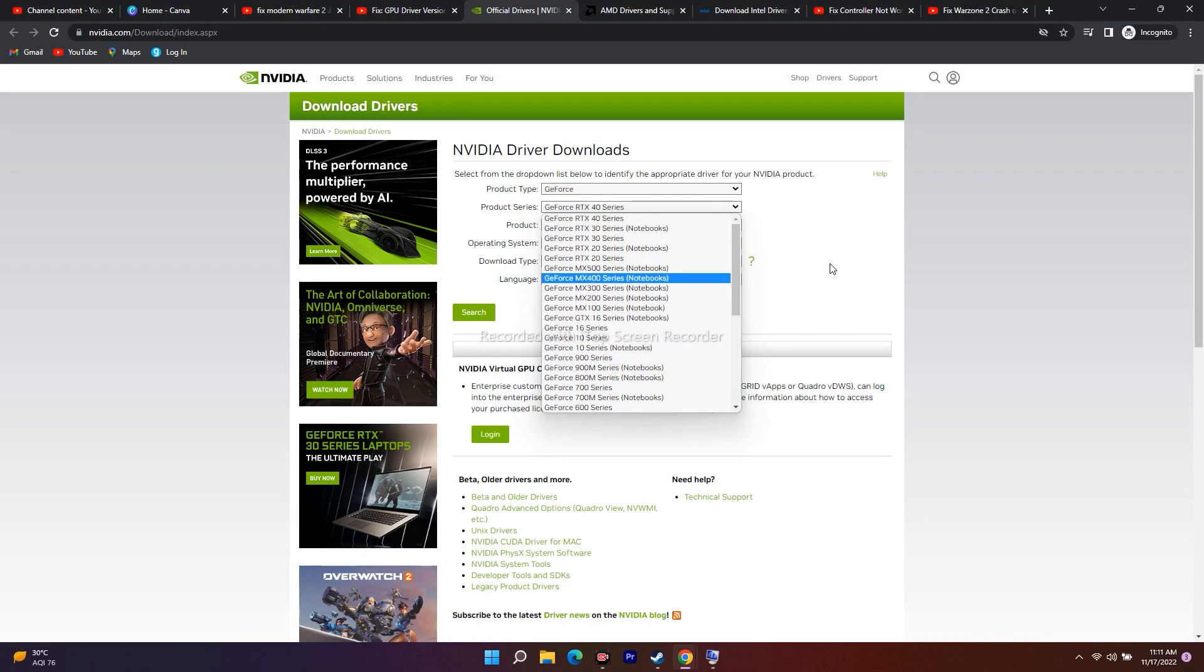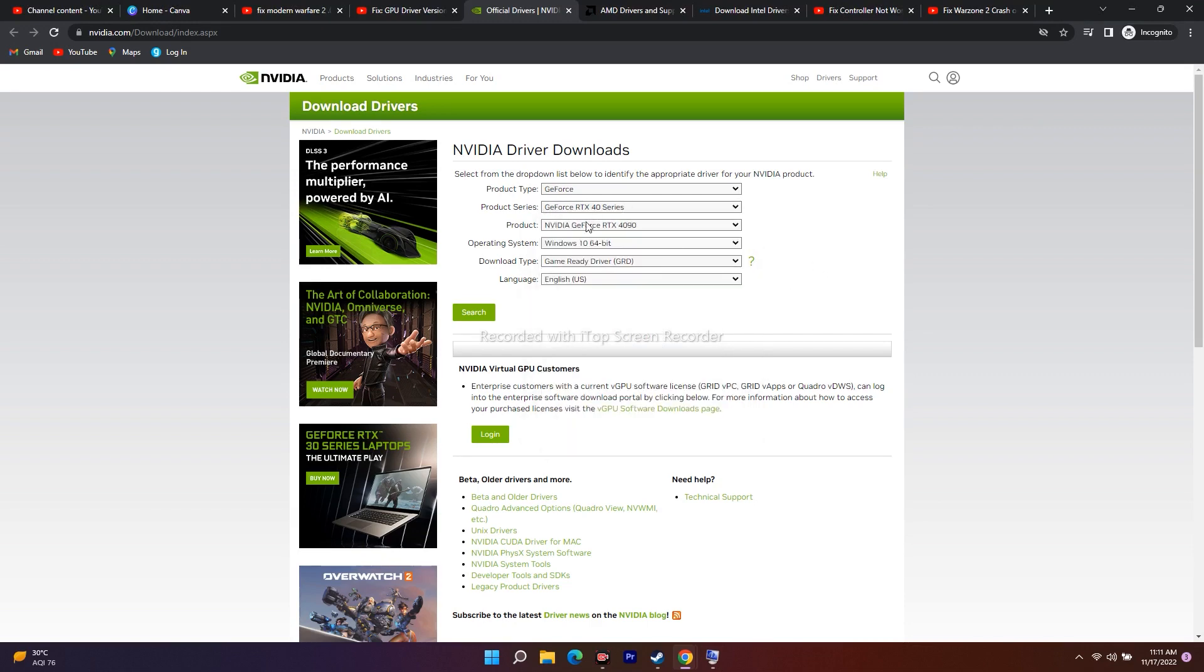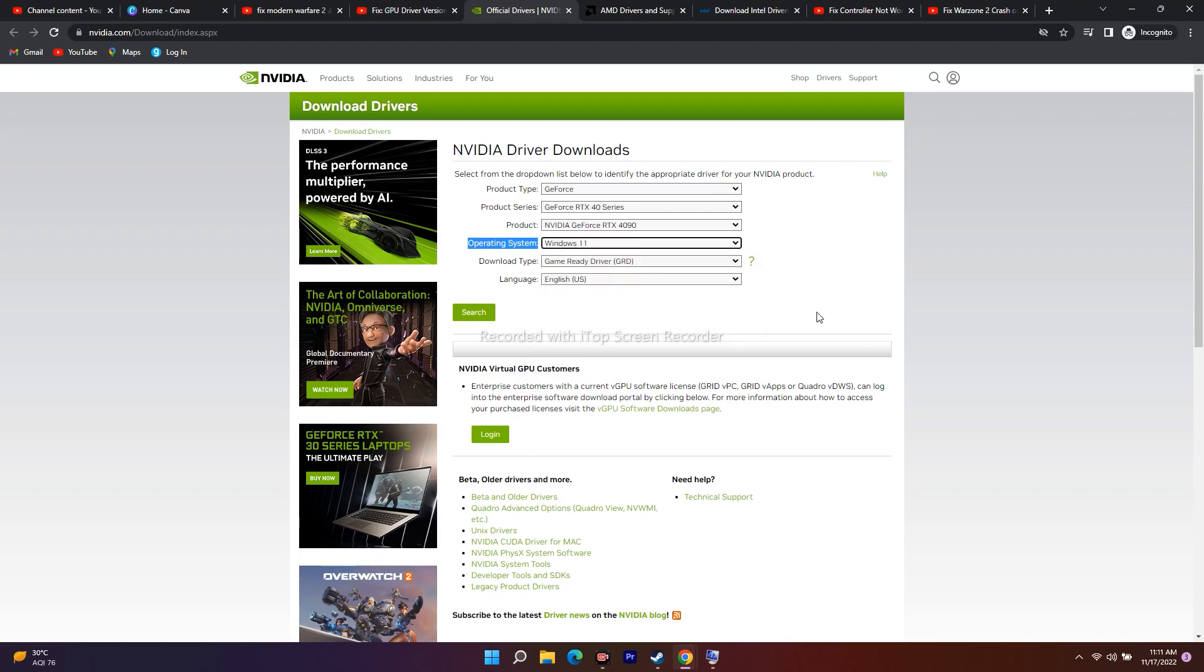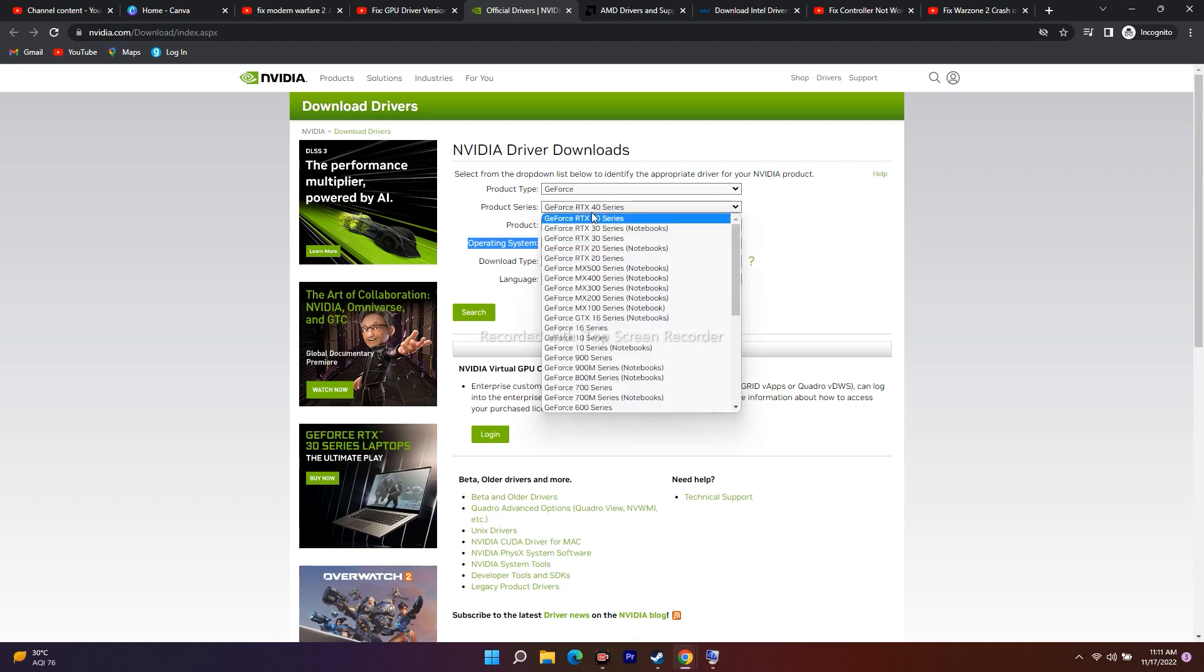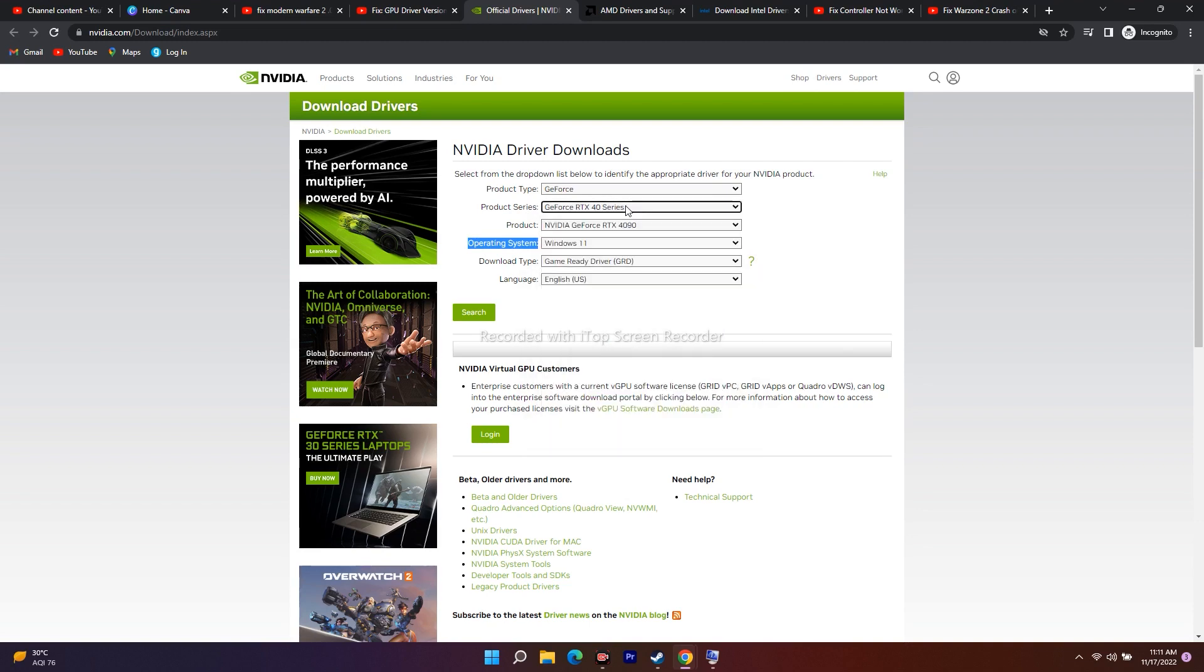You have to select the respective series from here. As you can see, the operating system I'm using on my laptop is Windows 11. Select Windows 11, then select the respective GeForce RTX series you need to use.